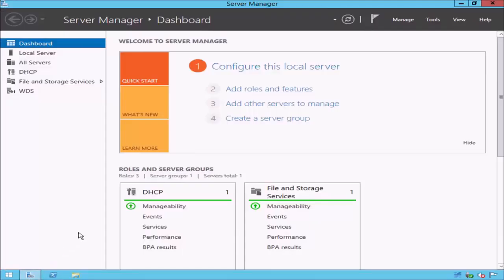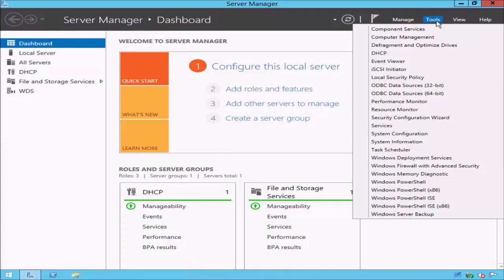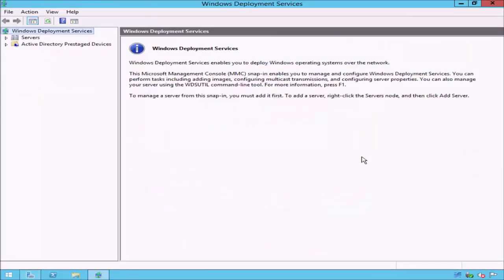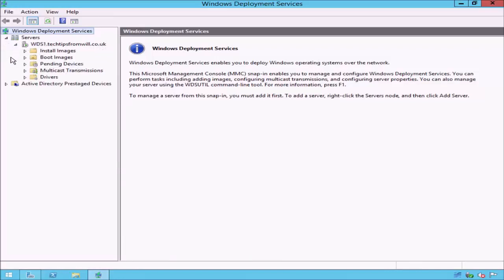From the desktop of your Windows Server, first open Server Manager from the bottom left corner and select Tools from the top right corner. From the drop-down list, select Windows Deployment Services. This will open the Windows Deployment Services console. From the left pane, expand the servers heading. This will display my WDS server, wds1.techtipsfromwill.co.uk. If I expand my WDS1 server, I am able to access the traditional Windows Deployment Services options.